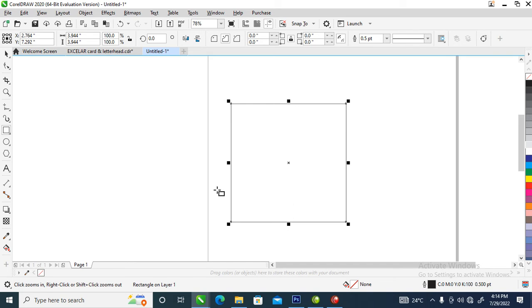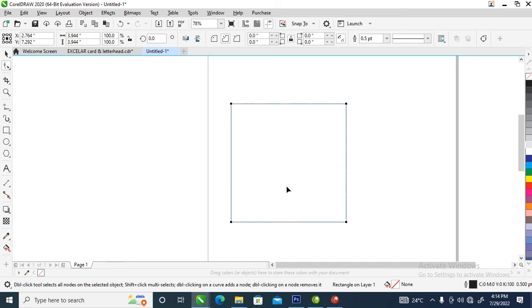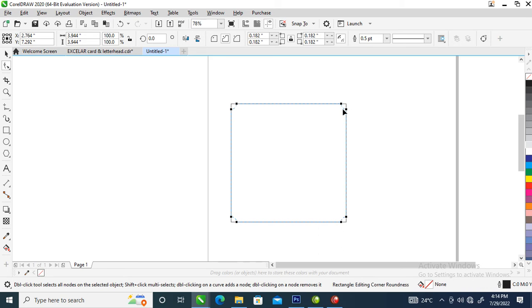The next step is to go over to the shape tool, then put your mouse to the edge of the object, and drag it in just like so to round the corners.